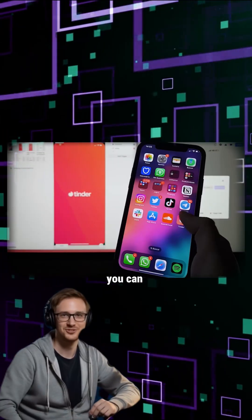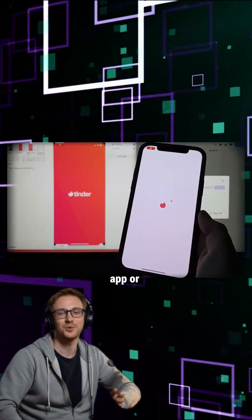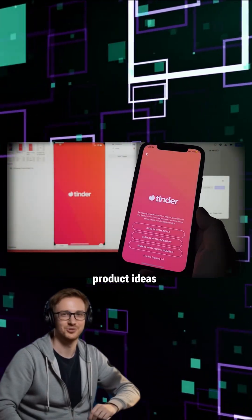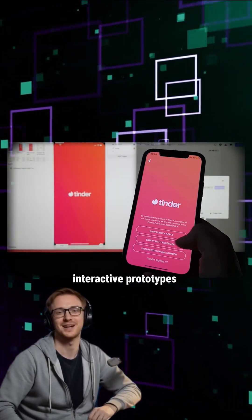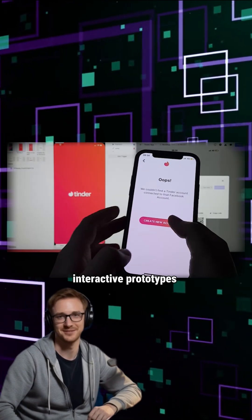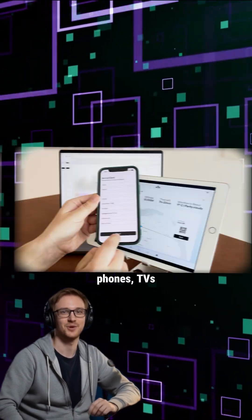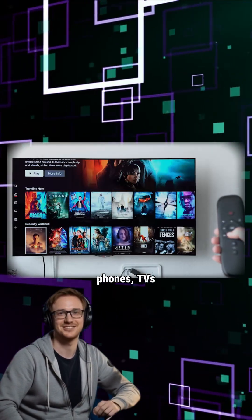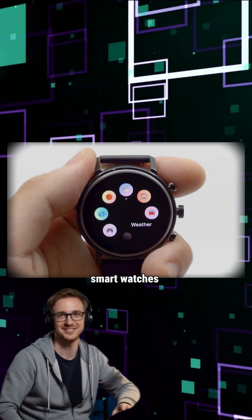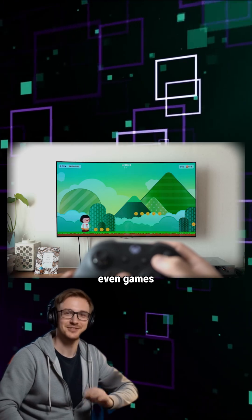If you go to this website, you can turn your app or product ideas into real interactive prototypes. You can build for anything — phones, TVs, smartwatches, even games.